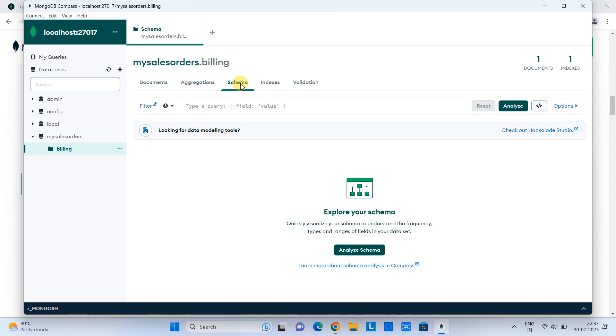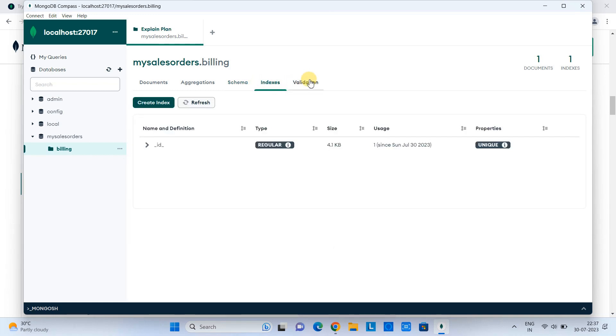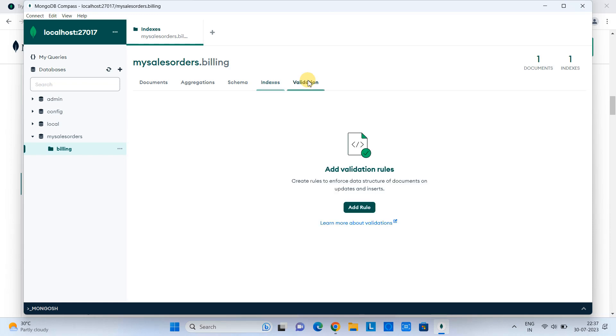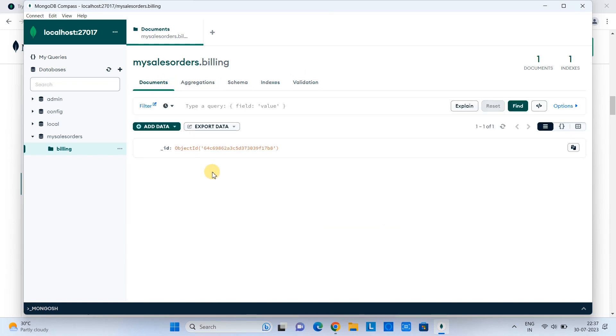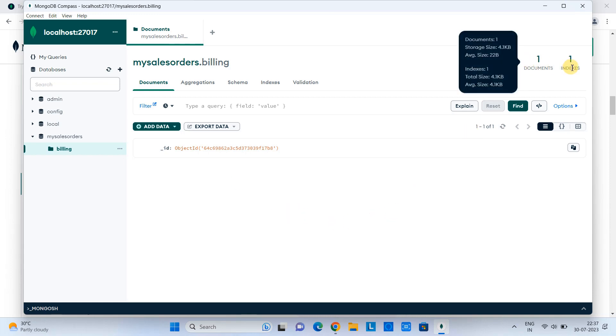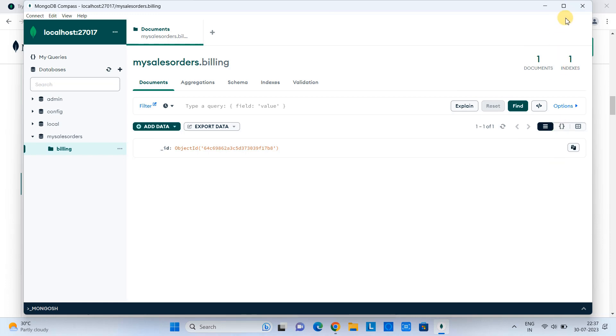On the right-hand side, you can see this is showing how many documents we have in the selected database. So one document and one index is appearing on the right-hand side. So guys, this is the MongoDB Compass, which is the GUI client to connect and interact with the MongoDB database.